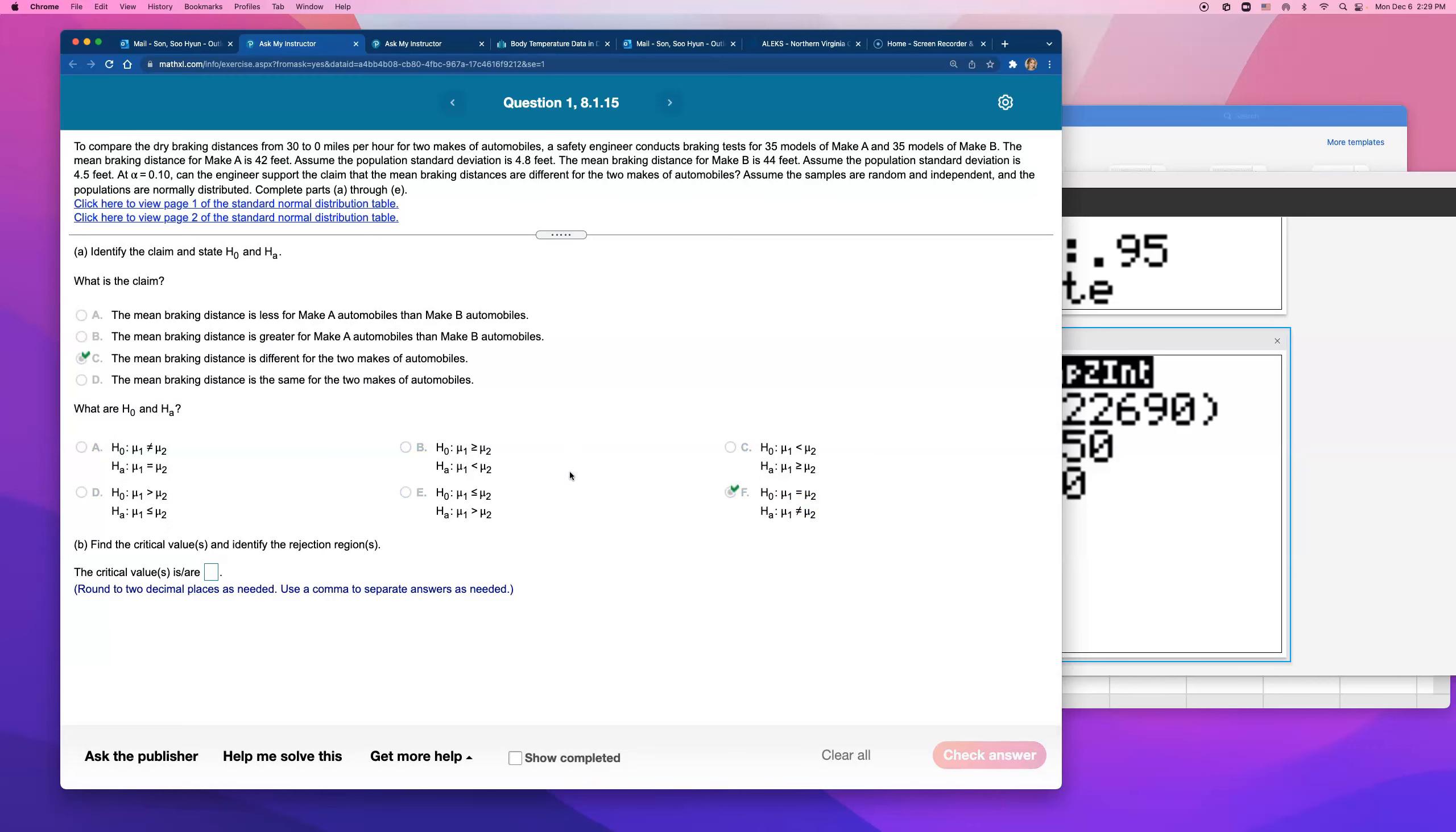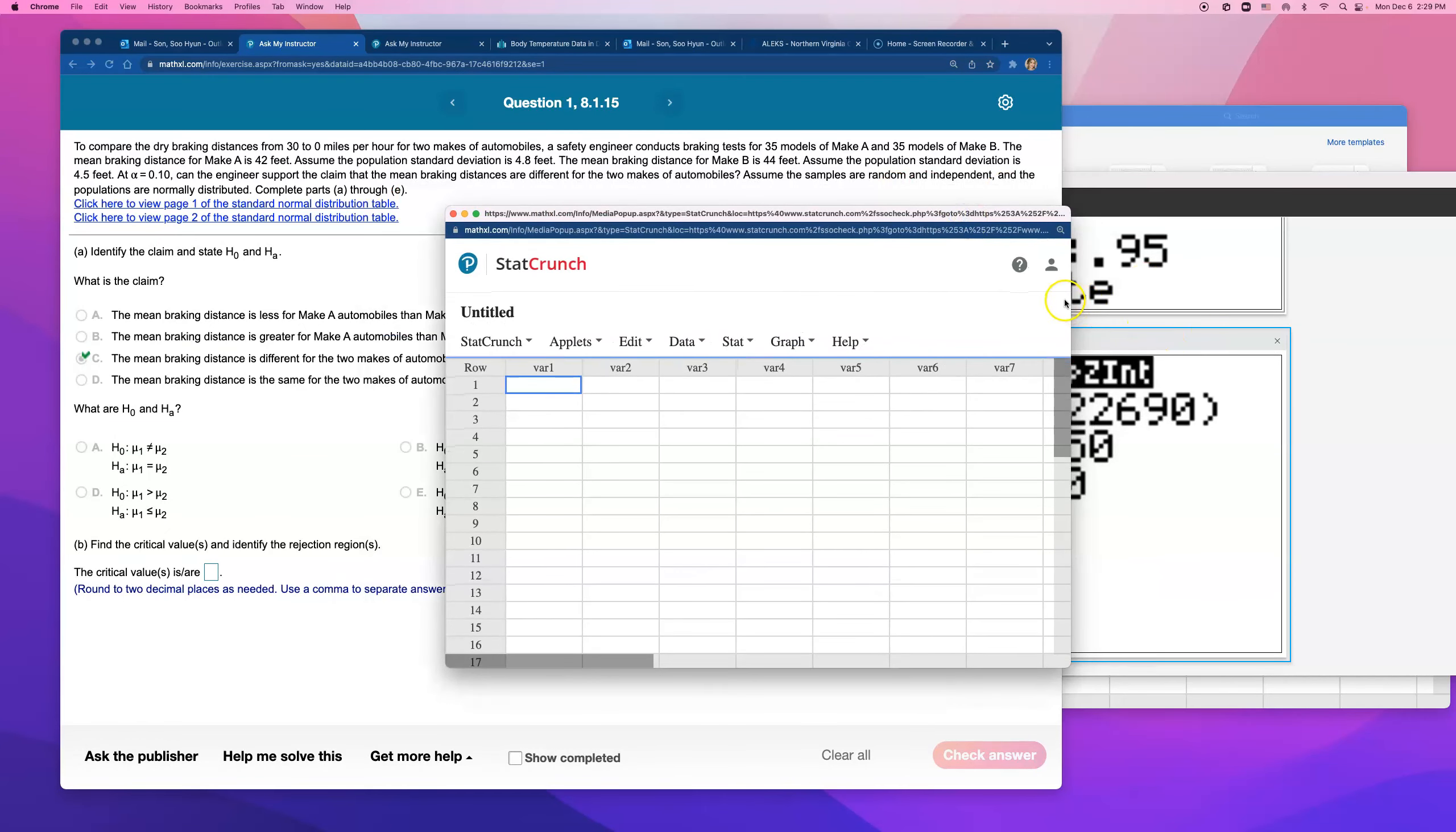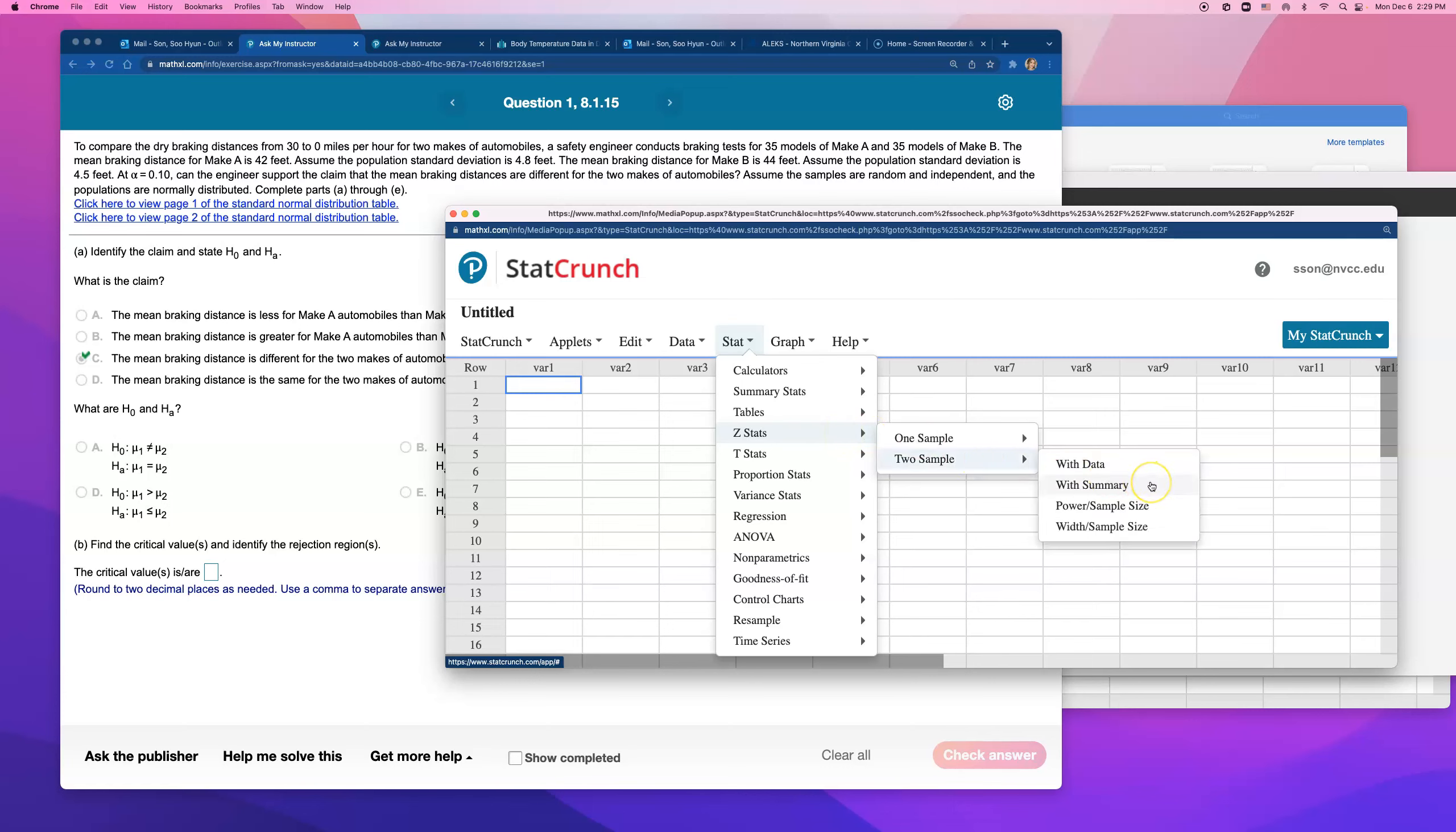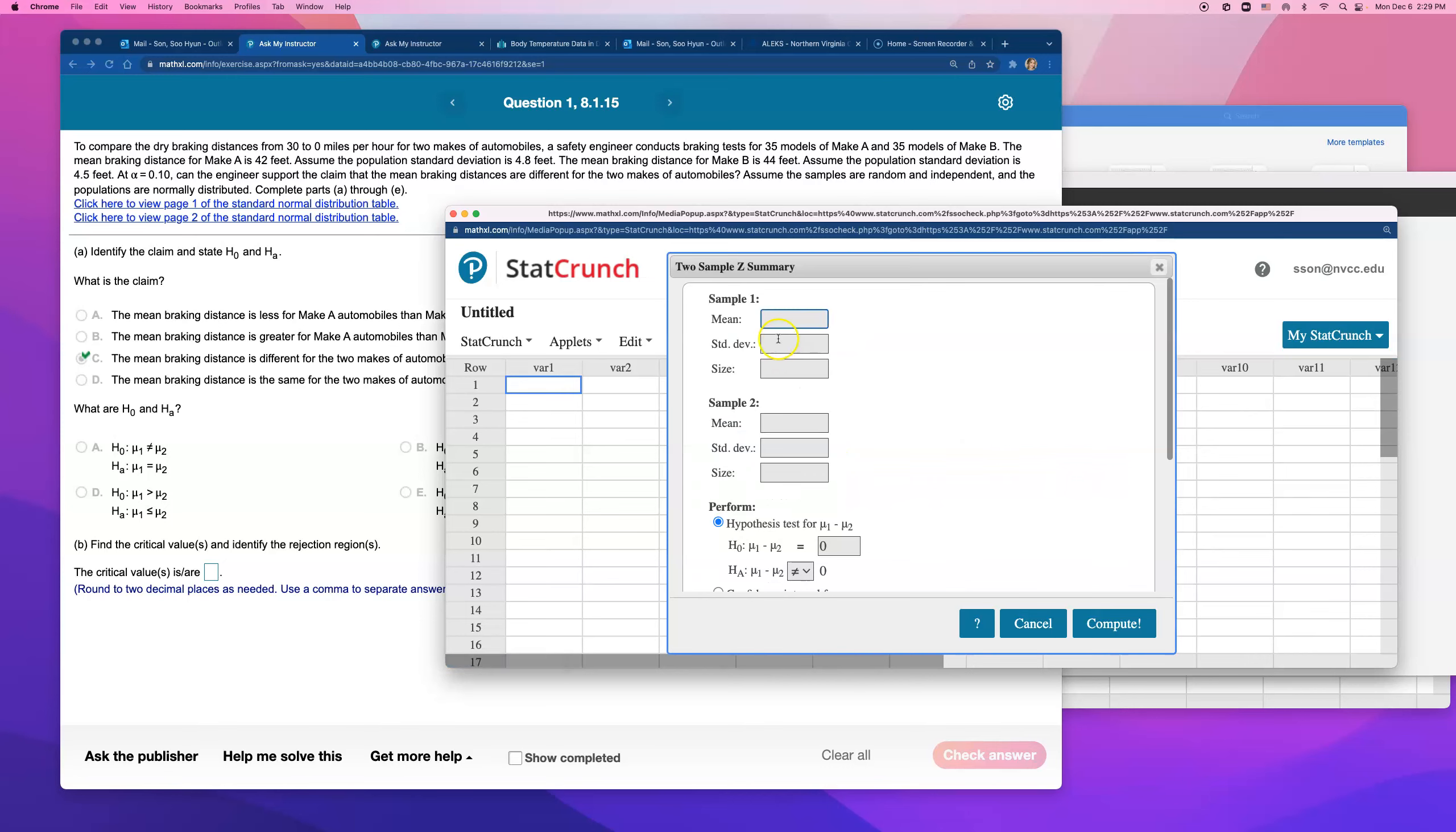All right, let's go find the critical value. And for that, we're going to use StatCrunch. And like we said, because we know population standard deviation, we're going to open up Z-stat to sample with summary. They didn't give us samples of population standard deviation, I would have been doing the T-stat, but this one, they gave it to us. So let's type in everything.